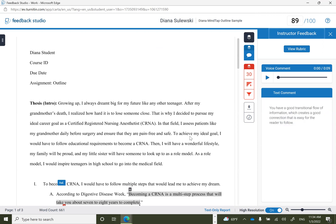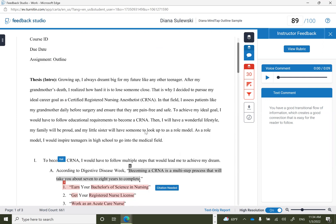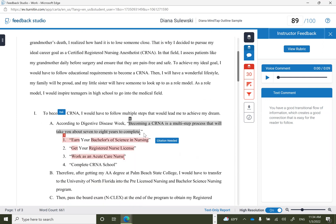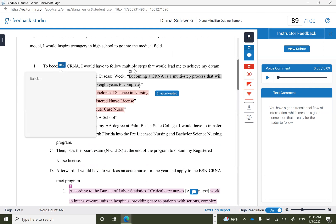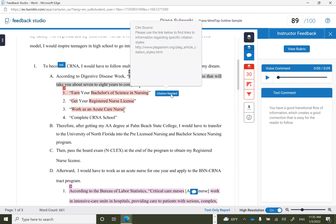Another way students can view feedback to understand their grade is directly on their document. Students will often find quick marks that can be clicked on. There's often additional feedback once clicking on the quick marks.